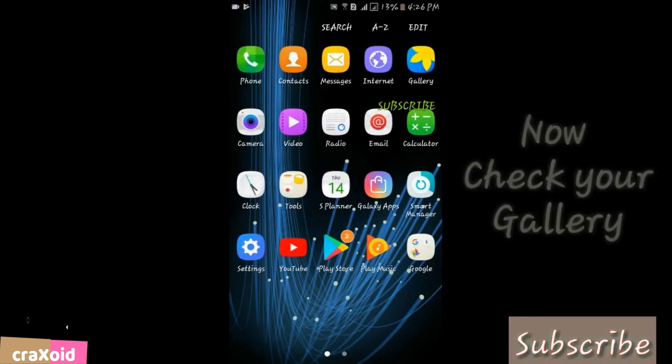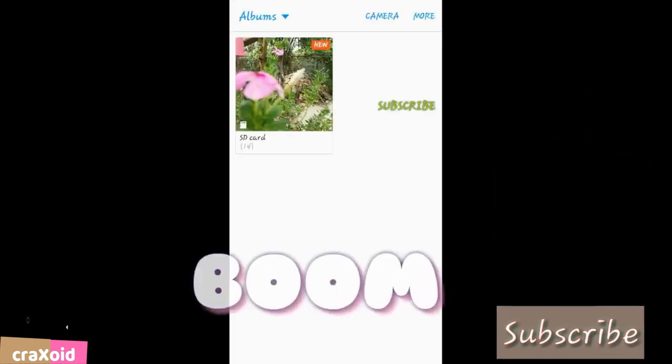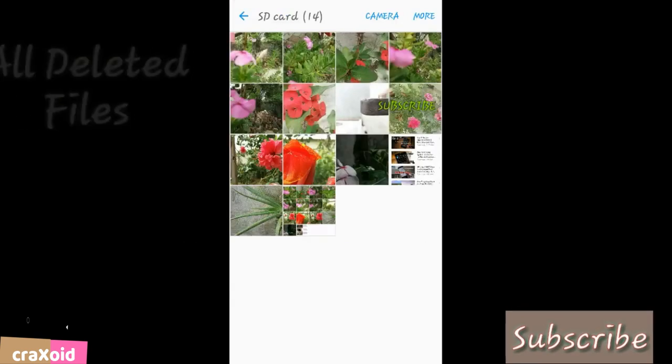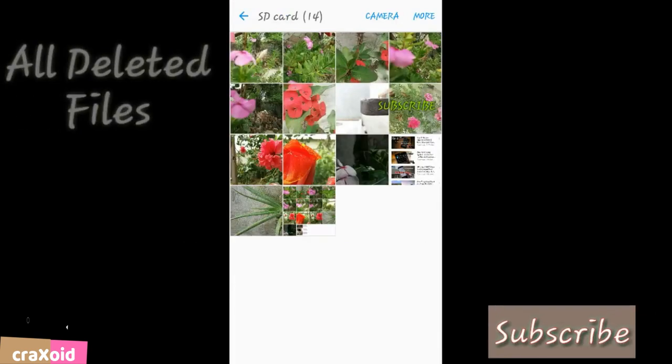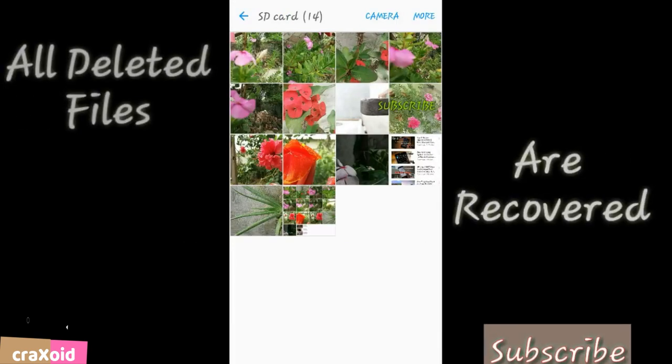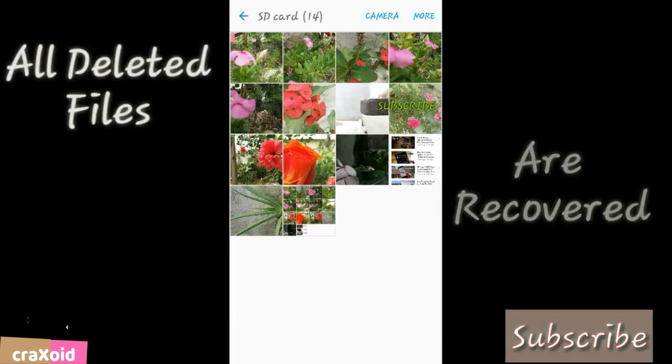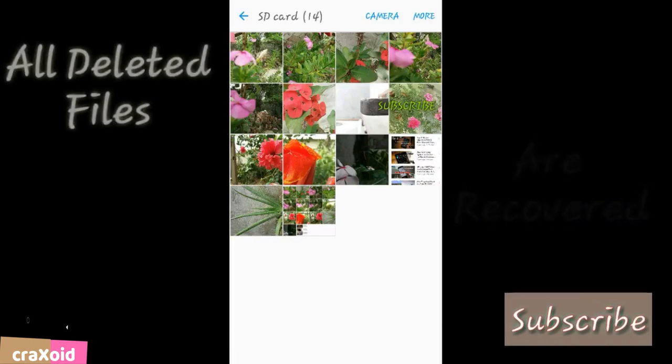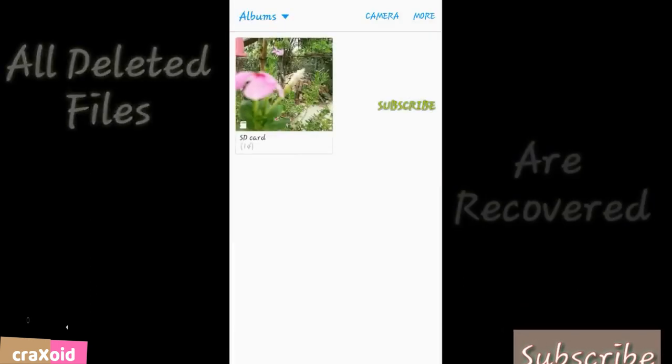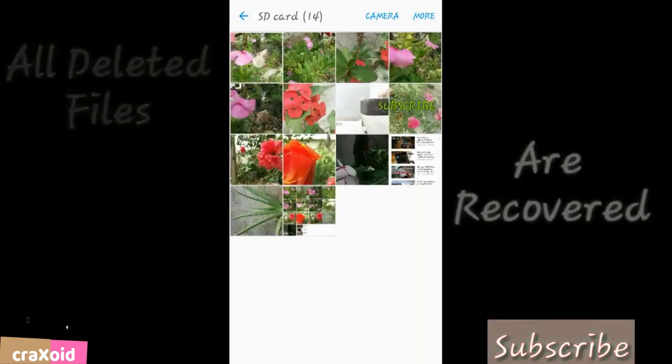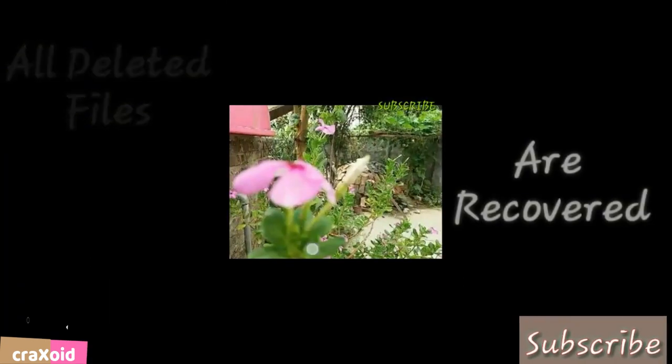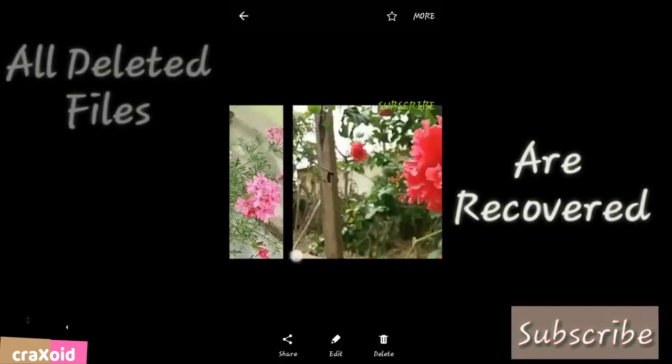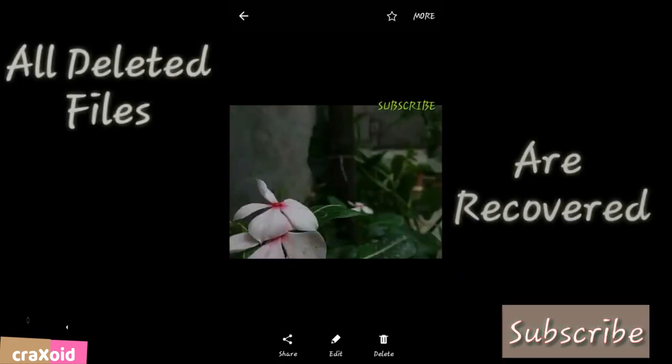Boom! Here you can see all my deleted files are back. All these photos are back. You can see all of my photos.